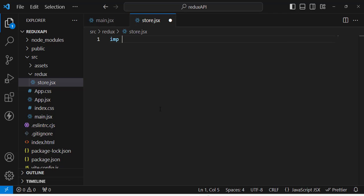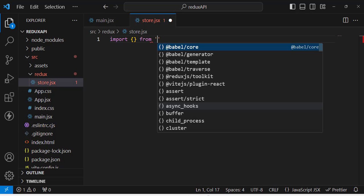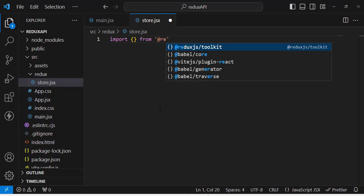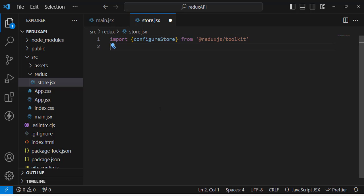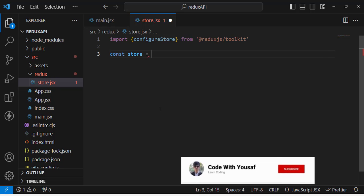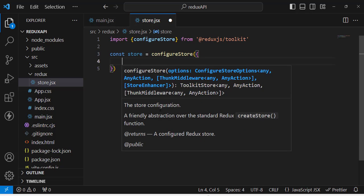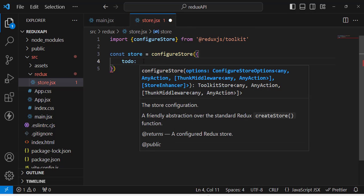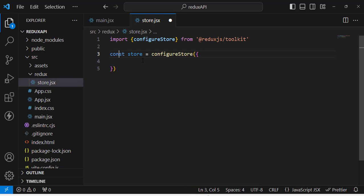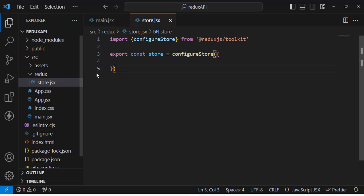Let's create the store. We import configureStore from @reduxjs/toolkit. Then we write: const store = configureStore({ }) — inside it we will assign a name 'todo' and here we will assign our slice reducer. We haven't imported our slice yet, so first we'll create it. Then let's export default store.